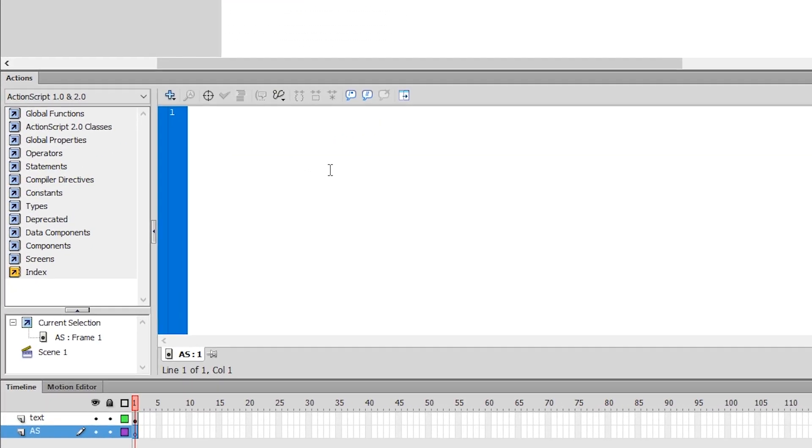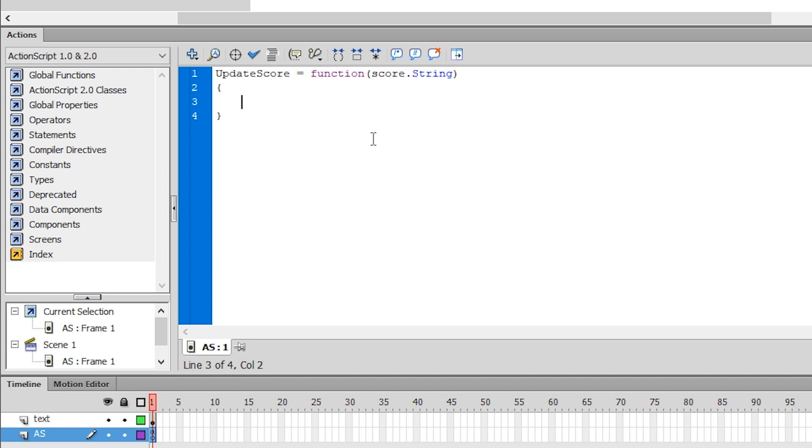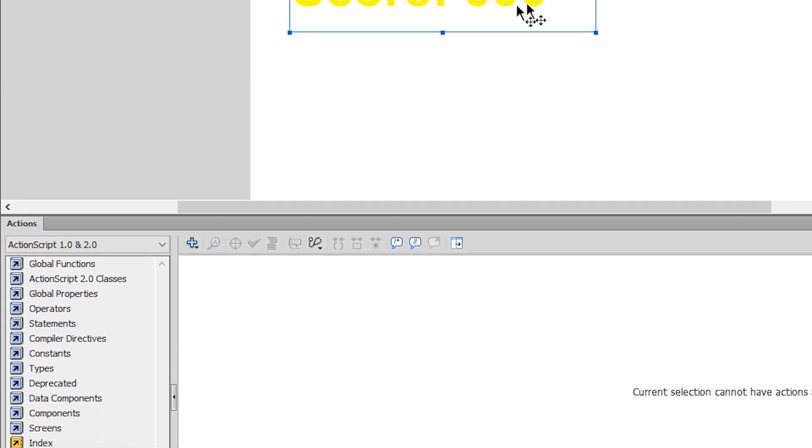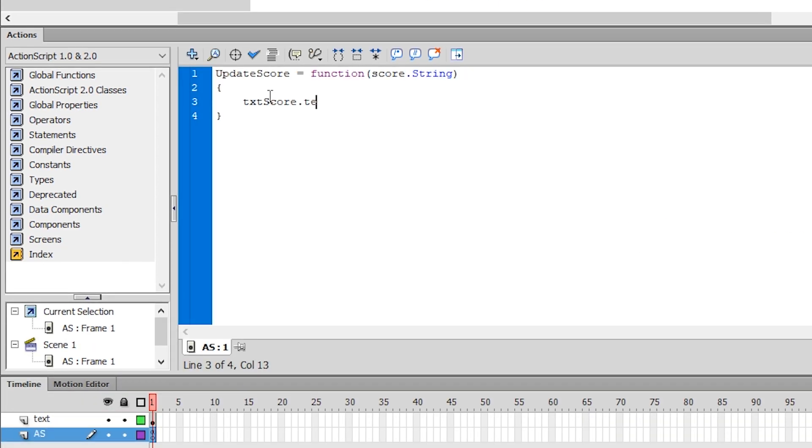And for that, I need the actions window right here. So my script is very simple. I'm going to declare a function called updateScore. I have to tell it what it is, which is a function. And it's going to have one parameter, which is simply a string that I'm going to call score. Inside my curly braces, I want to tell it what to do, which is to modify the properties of this object, which is called txtScore. And the property that I want to set is called .text, which is the actual content of it.